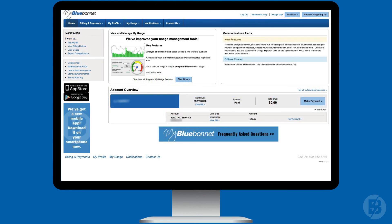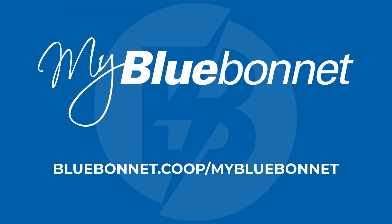Take some time to explore the new features within MyBlueBonnet. You can always find more details by visiting bluebonnet.coop/mybluebonnet.